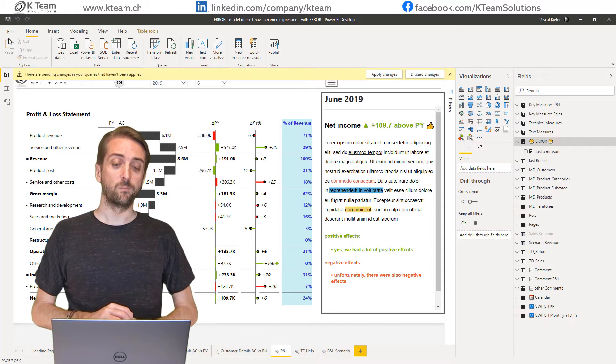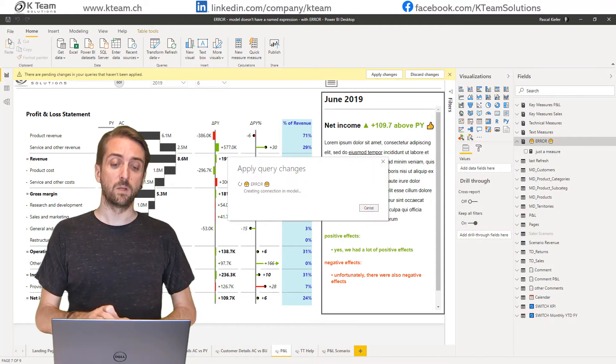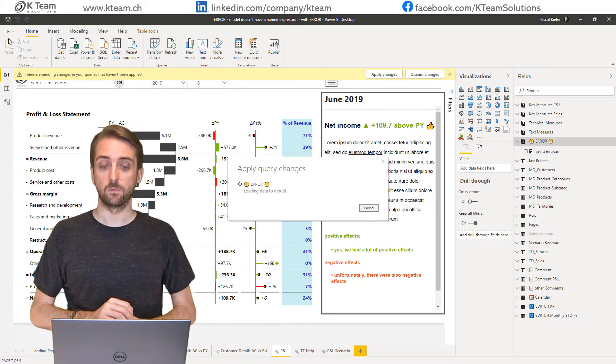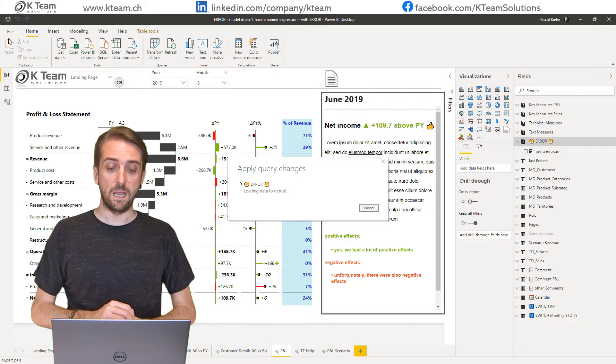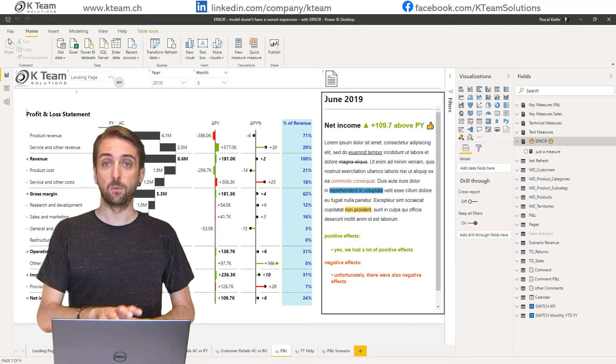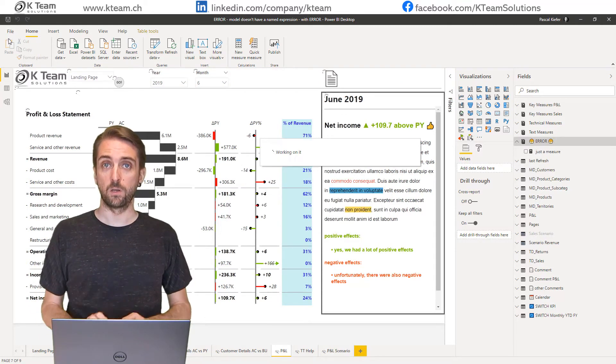This one table will be loaded because it's the only one that was changed, and this time it will actually work.